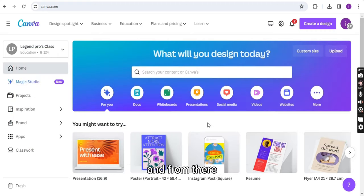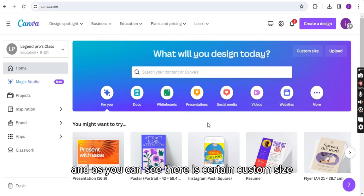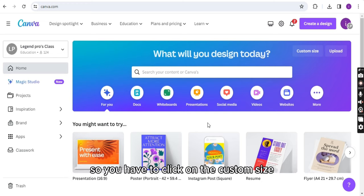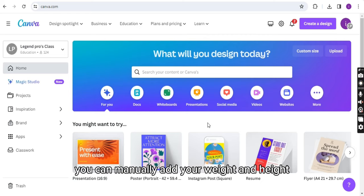From there you have to select the custom size for your design. As you can see, there is a certain custom size option, so you have to click on the custom size and from there you can manually add your width and height.